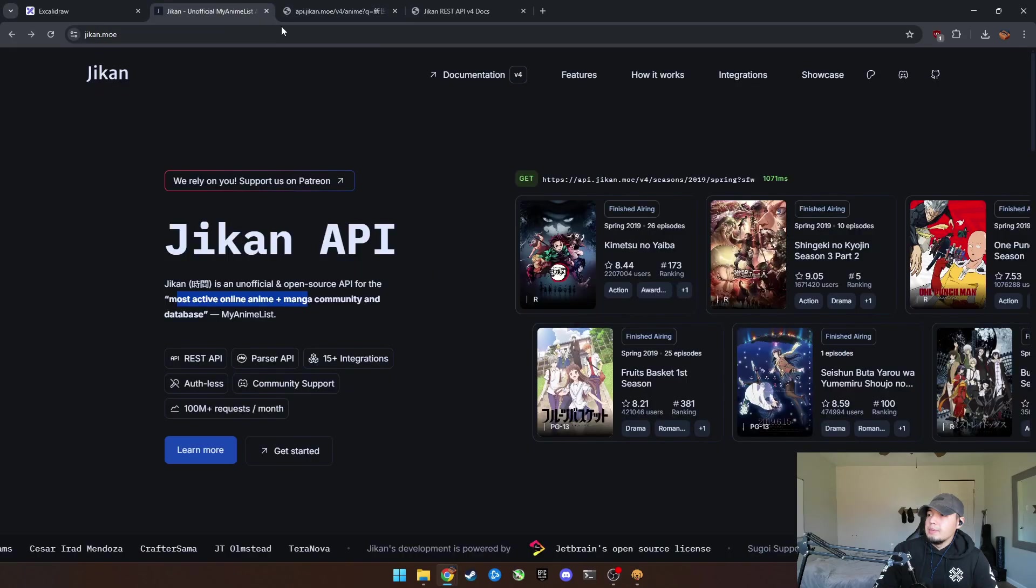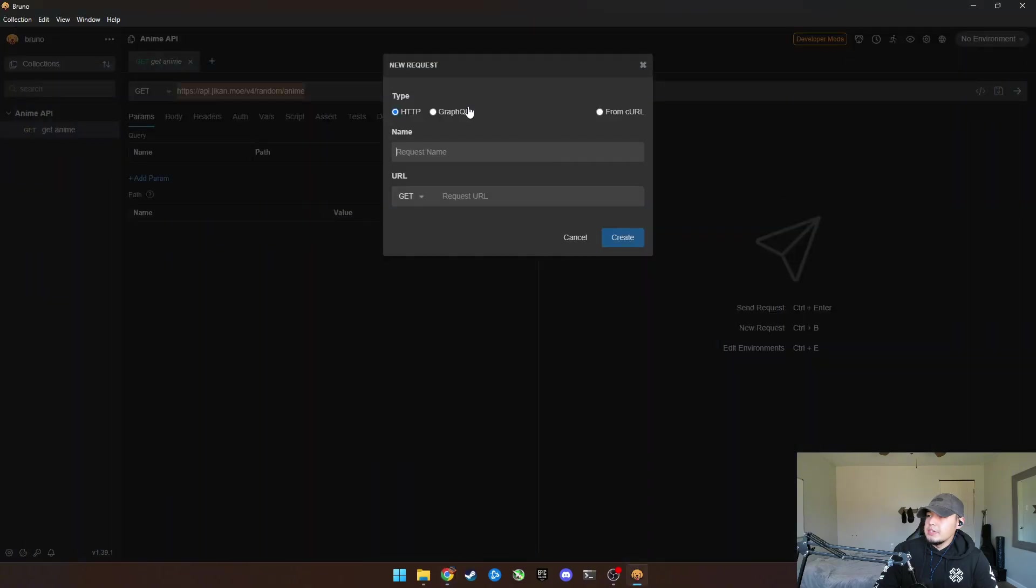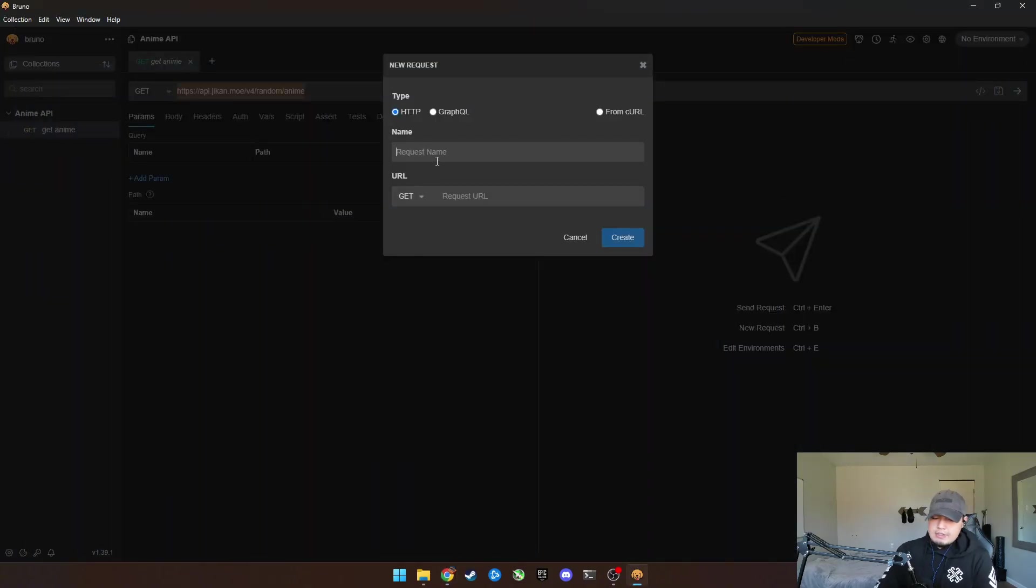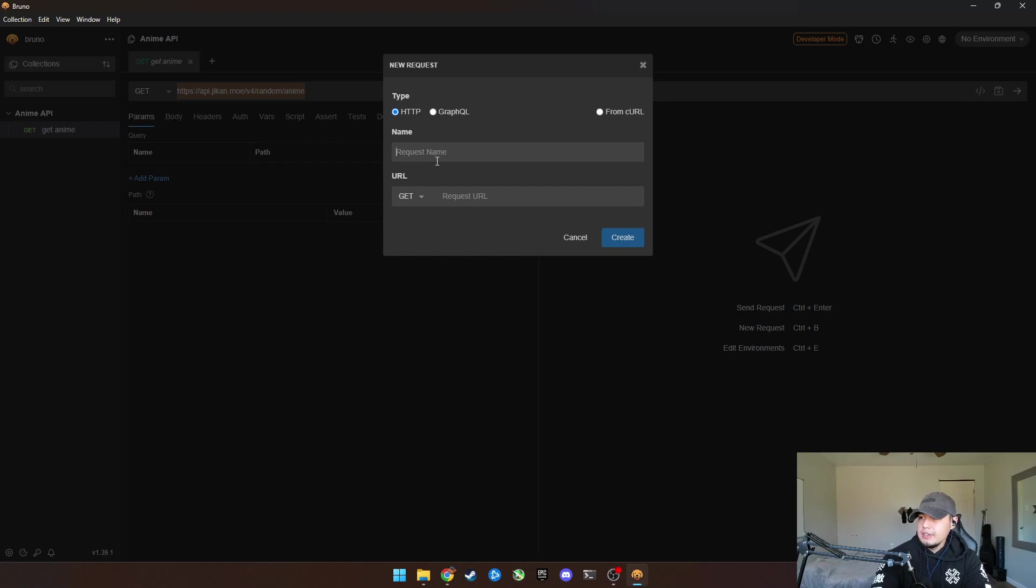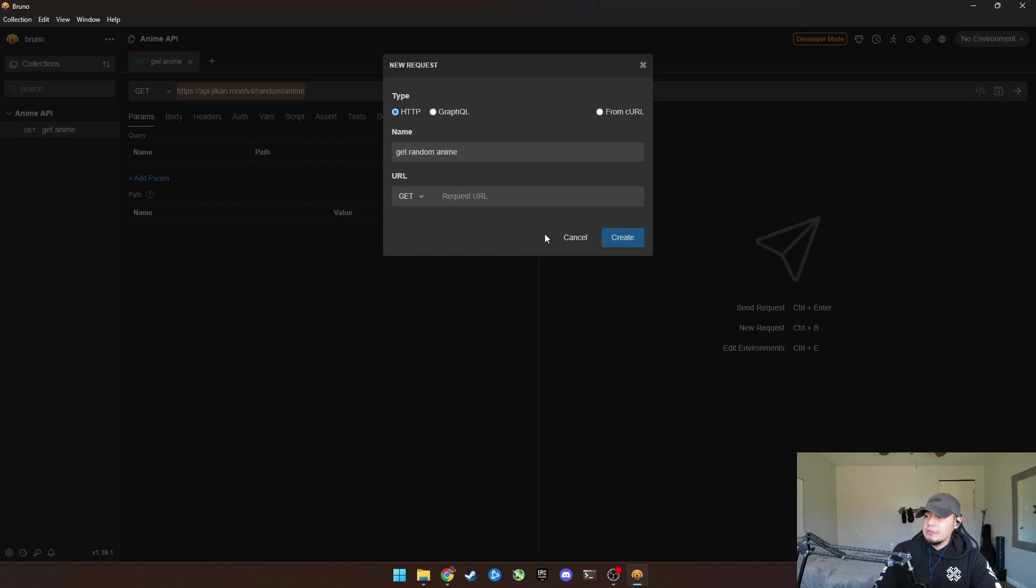Don't know. But anyways, you can set up GraphQL using this. So basically if I'm going to do a response and we're going to do like get random anime. Okay. That'll be the name. That's only for us.